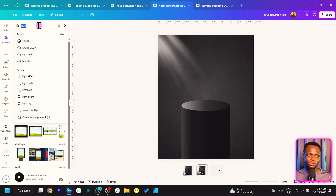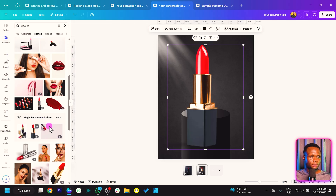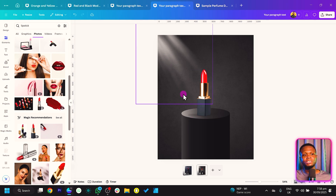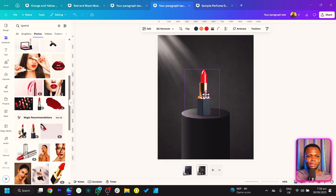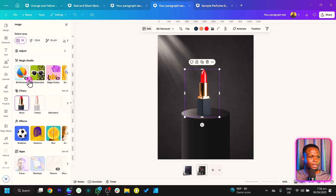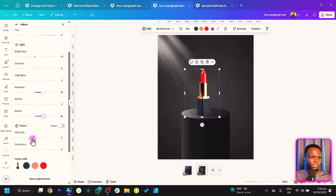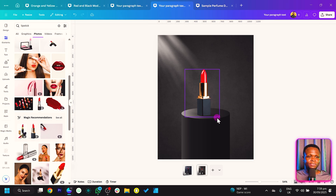Now let's add a lipstick element. Search for 'lipstick' in Elements and choose one — I like this one. Resize it. Since it already has a shadow, notice the shadow direction doesn't match our light source, so click and flip it horizontally to correct that. Then go to Edit > Adjust: increase shadows, push the blacks, and increase vibrance. This really looks realistic — everything is done entirely in Canva.